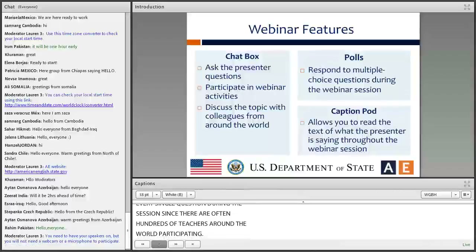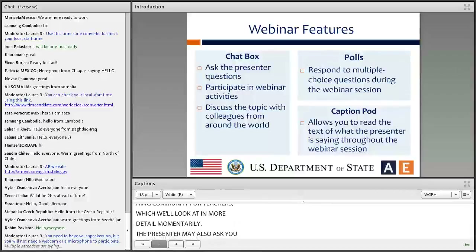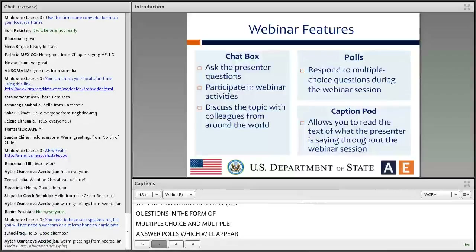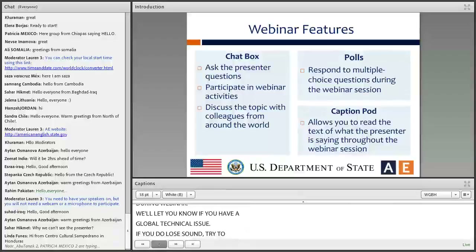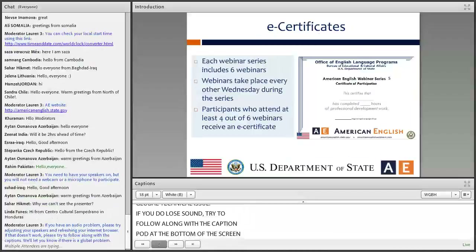We may not be able to answer every single question during the session, since there are often hundreds of teachers around the world participating. However, you can ask questions after the session is over on the Ning Community for Teachers. The presenter may also ask you questions in the form of multiple choice and multiple answer polls, which will appear on the screen for you to answer. If you do lose sound, try to follow along with a caption pod at the bottom of the screen if refreshing your internet browser doesn't correct the problem.